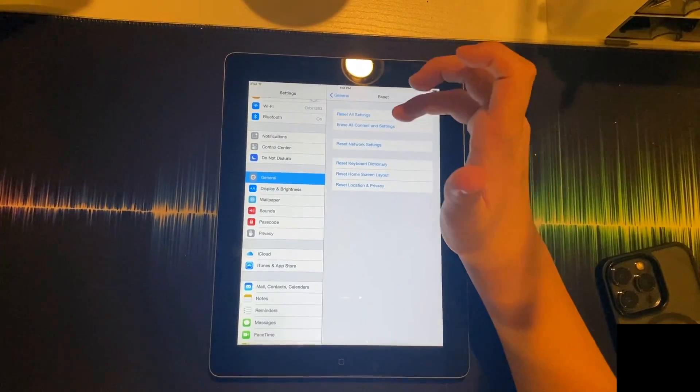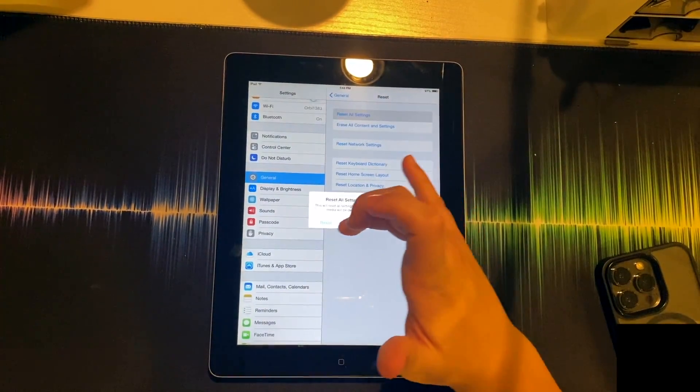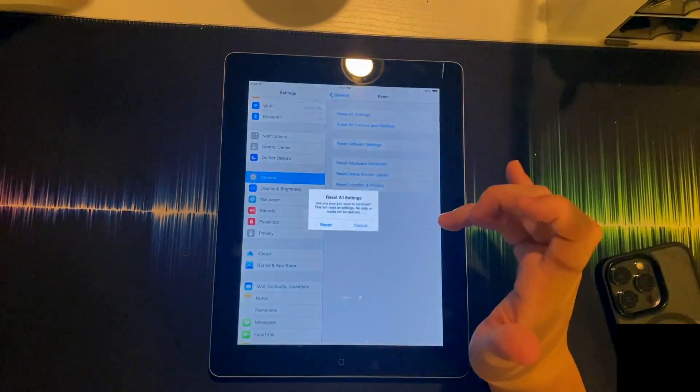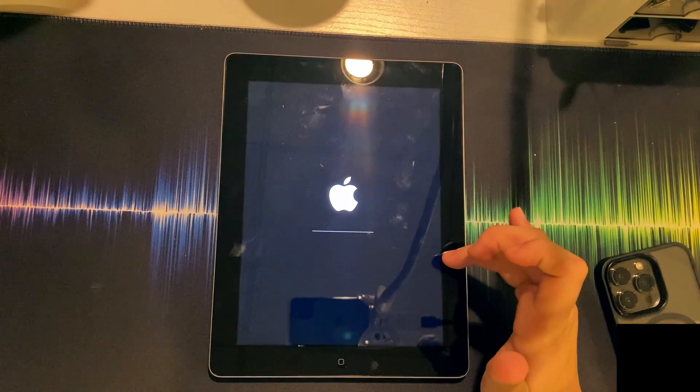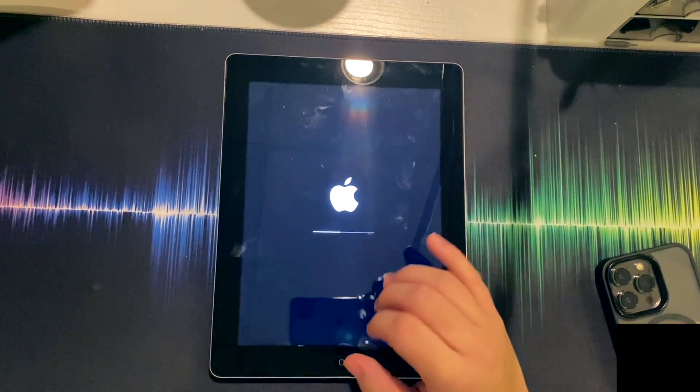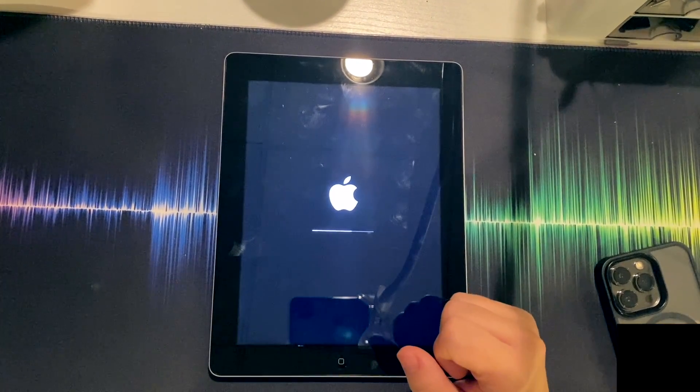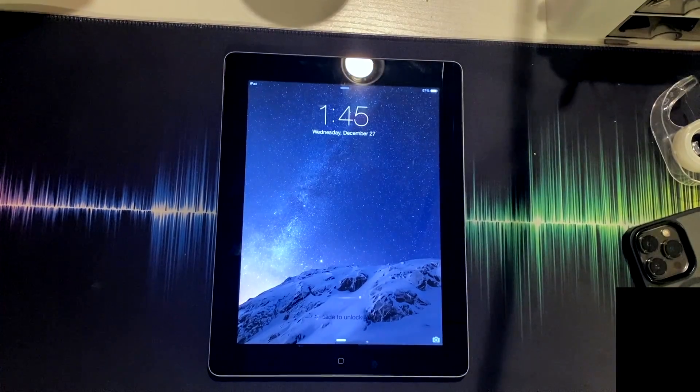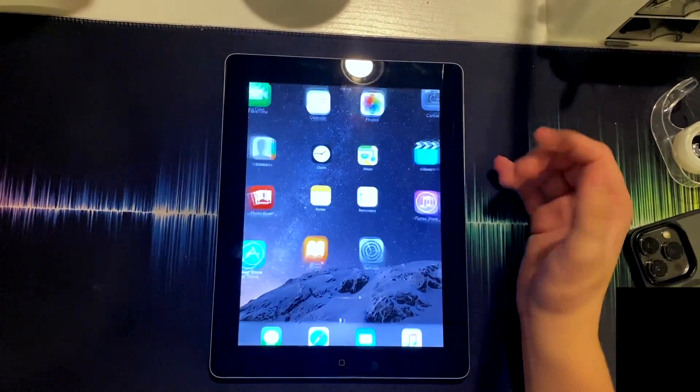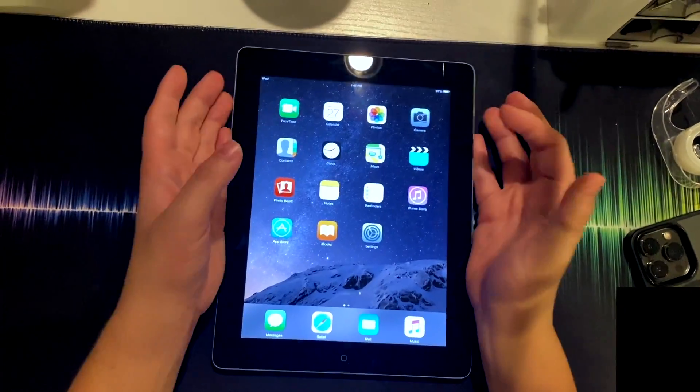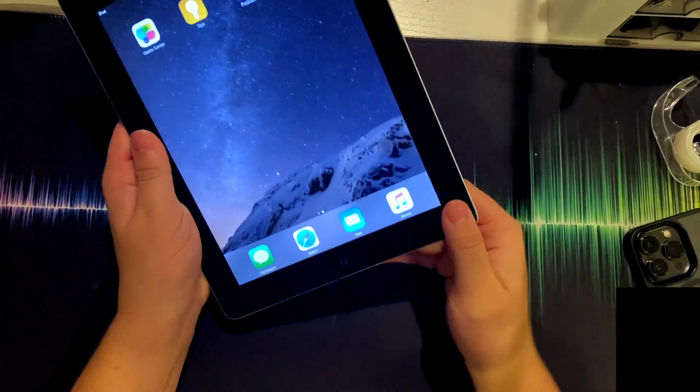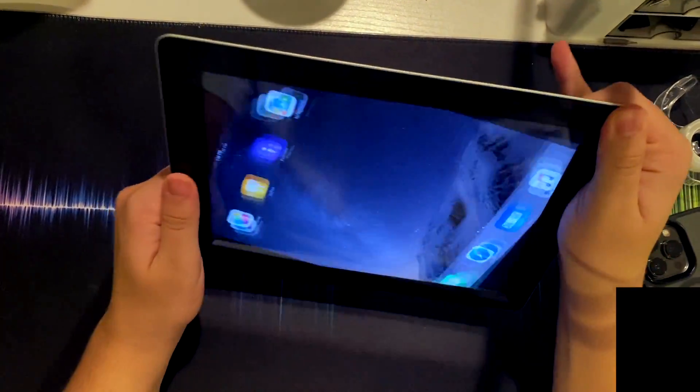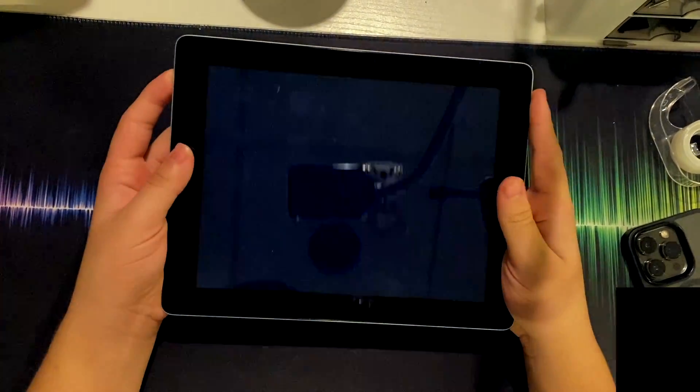So something you're going to want to do is hit reset settings, hit reset, and let it run. Once settings finishes resetting, you're going to see your new iOS 8 equipped iPad 2.